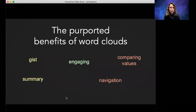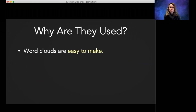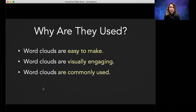The purported benefits of word clouds — giving the gist of a document, comparing values, or helping navigate a document collection — are, with the exception of being engaging, not actually accurate according to research. Word clouds are really not good for getting gists, summaries, comparing values, or navigating documents. They're used because they're really easy to make automatically, visually engaging, and commonly used. But for scientific expression, they're shown to be misleading, and generally misleading visualizations are not what we want to advocate for.